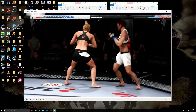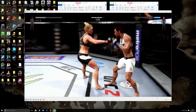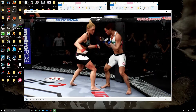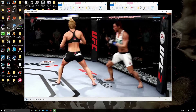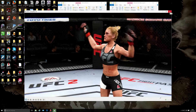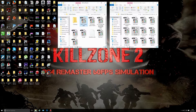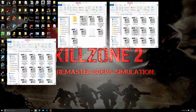This is UFC 2 — Holm versus Cyborg — converted to 60 frames a second. Let's watch the finish of this fight. Instant knockout — well done Holly! Holly Holm is a particular favorite fighter of mine.